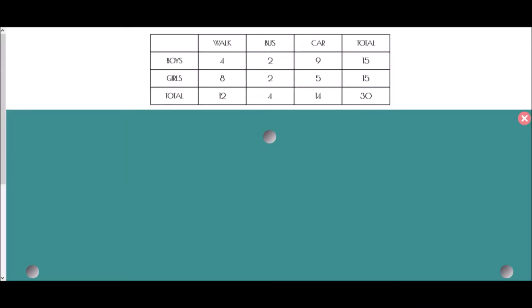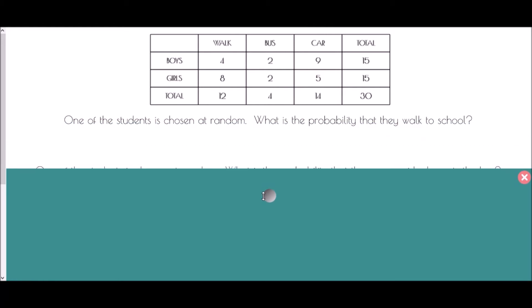Now that we've completed the two-way table, we may be asked some questions about probabilities. Our first question asks: one of the students is chosen at random — what is the probability that they walk to school? Because this is just one of the students chosen at random, our probability is going to be out of 30, because there are 30 students. It doesn't say anything about whether they are a boy or a girl, so the only thing we are interested in is how many people walk — that would be 12 students.